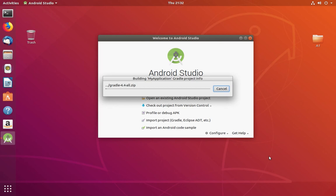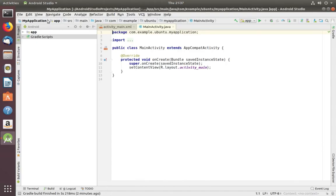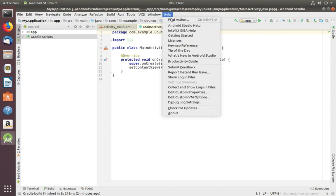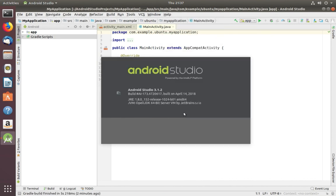Now it's building the application. Done. Now let me check the version. Go to About. It's Android Studio 3.1.2. So we can install Android Studio...